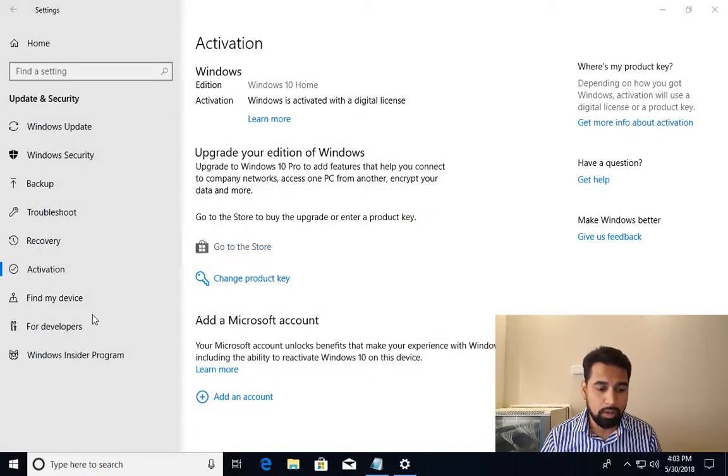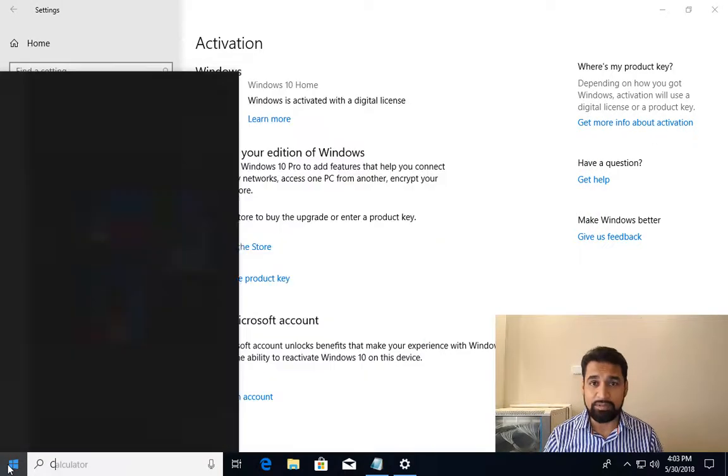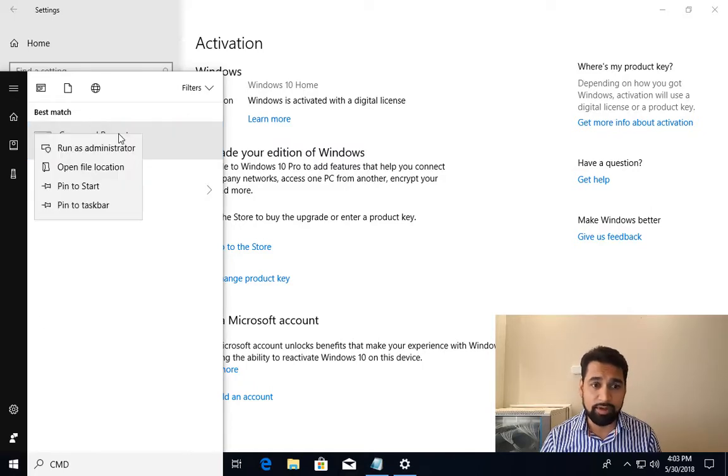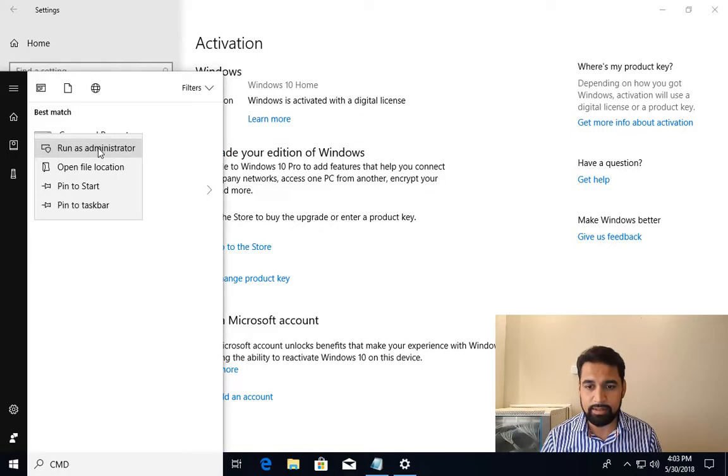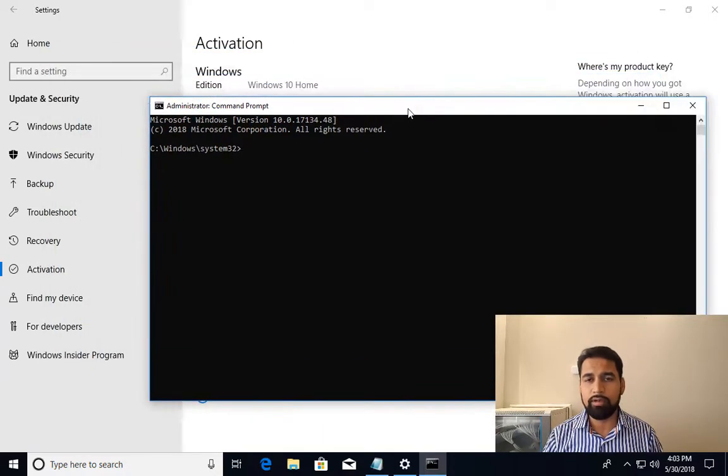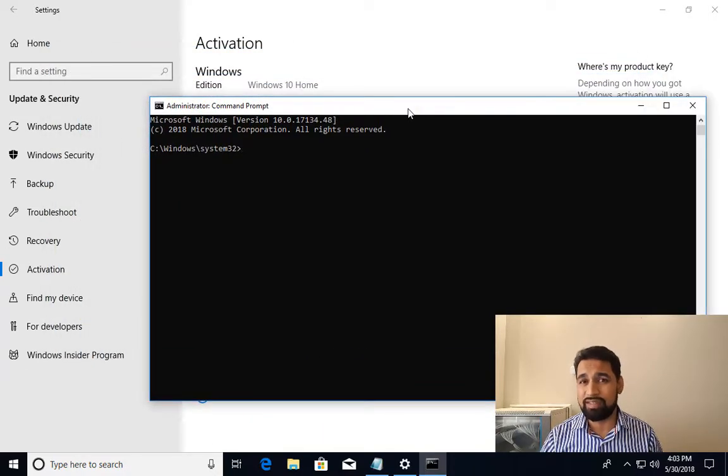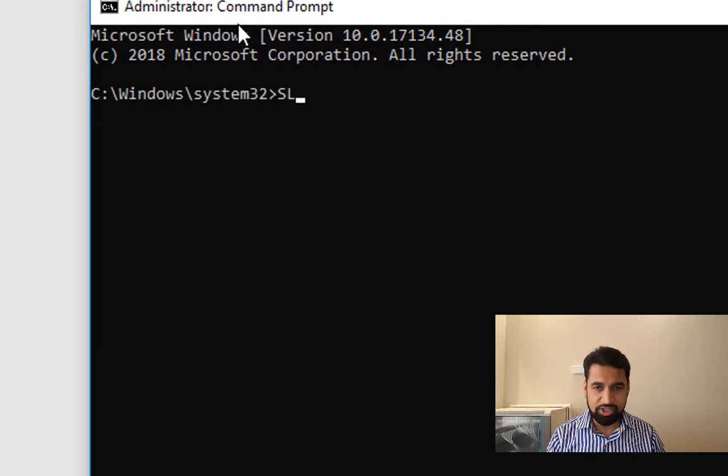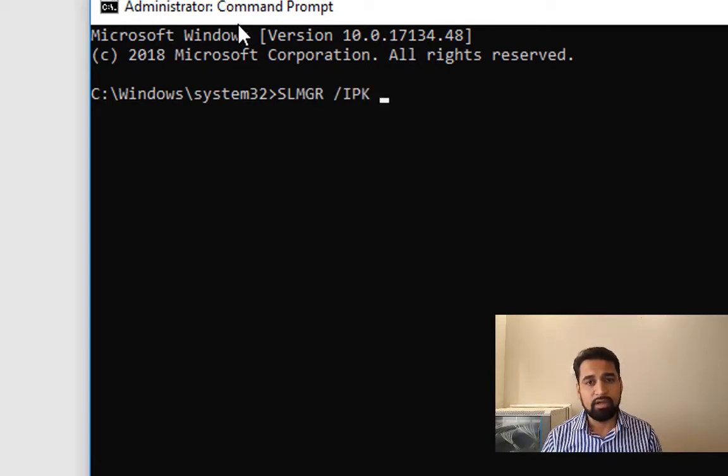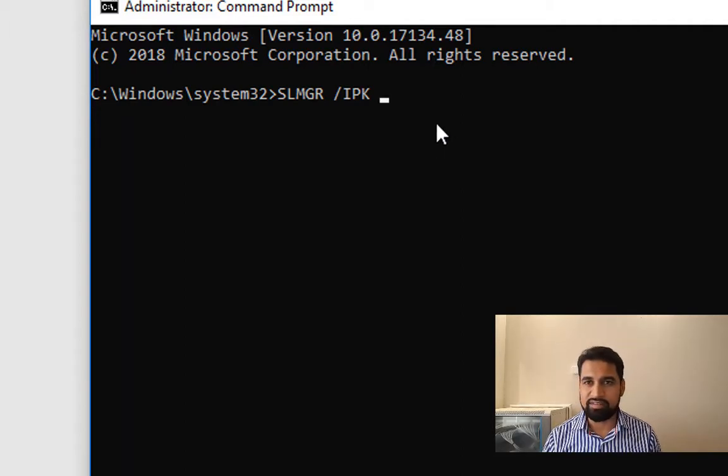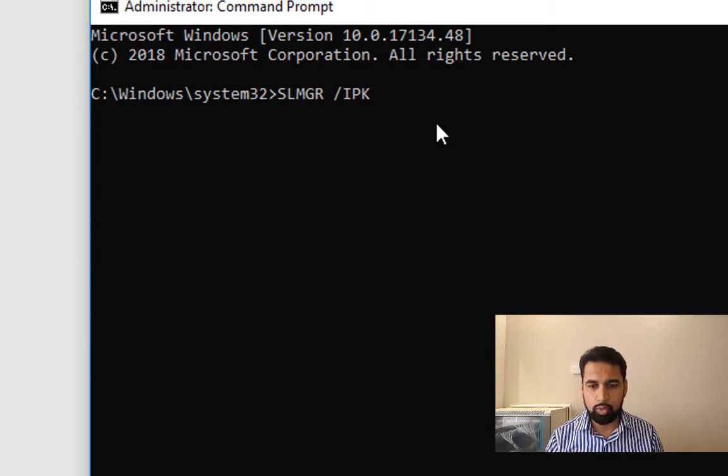Start, type cmd, right-click the command prompt. It must be run as administrator, so run as administrator. Here you need to use the same commands: slmgr /ipk for install product key, and type your product key here and press Enter.